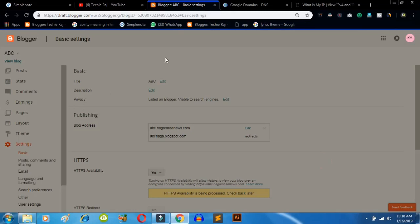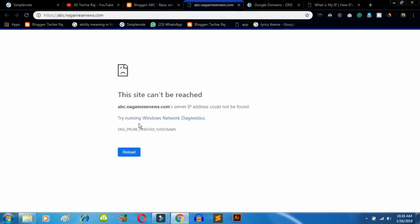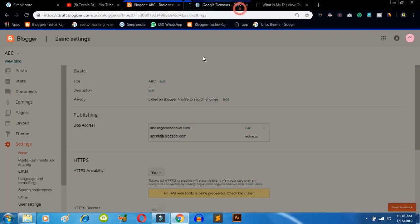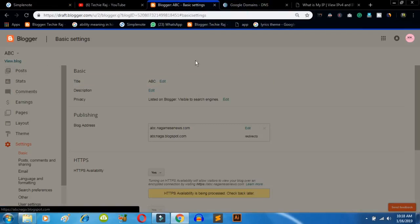It will take around 5 to 10 minutes for your subdomain to appear. Click 'View Blog' — it may say the site can't be reached right now, but wait 5 to 10 minutes and your subdomain will show up.